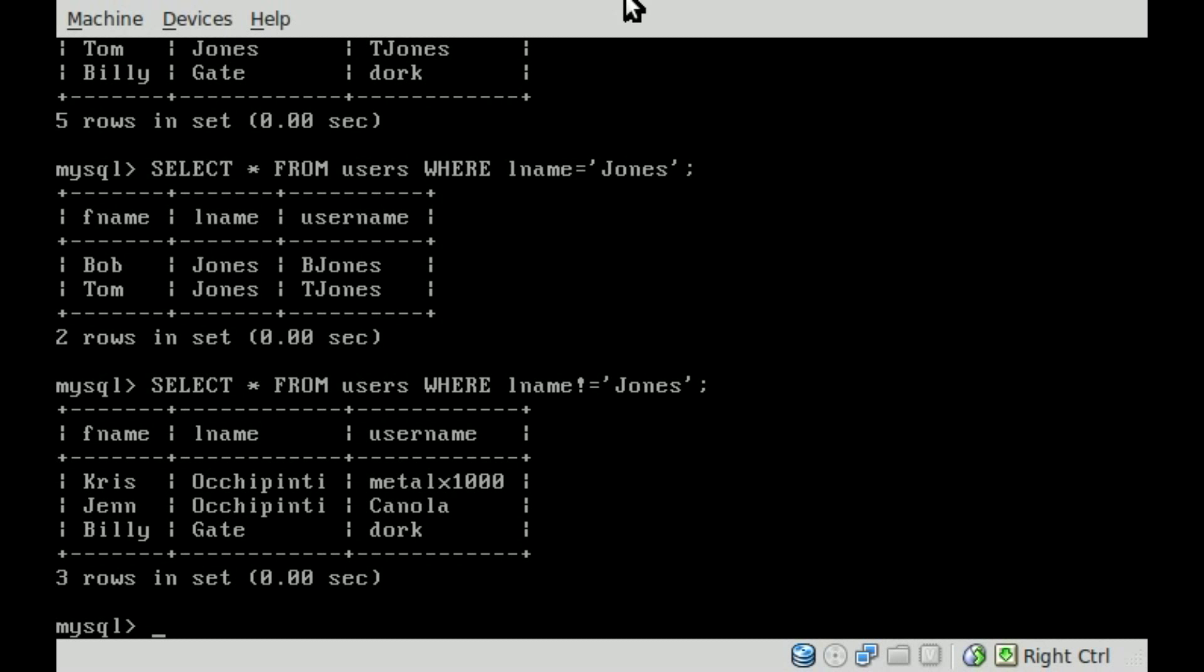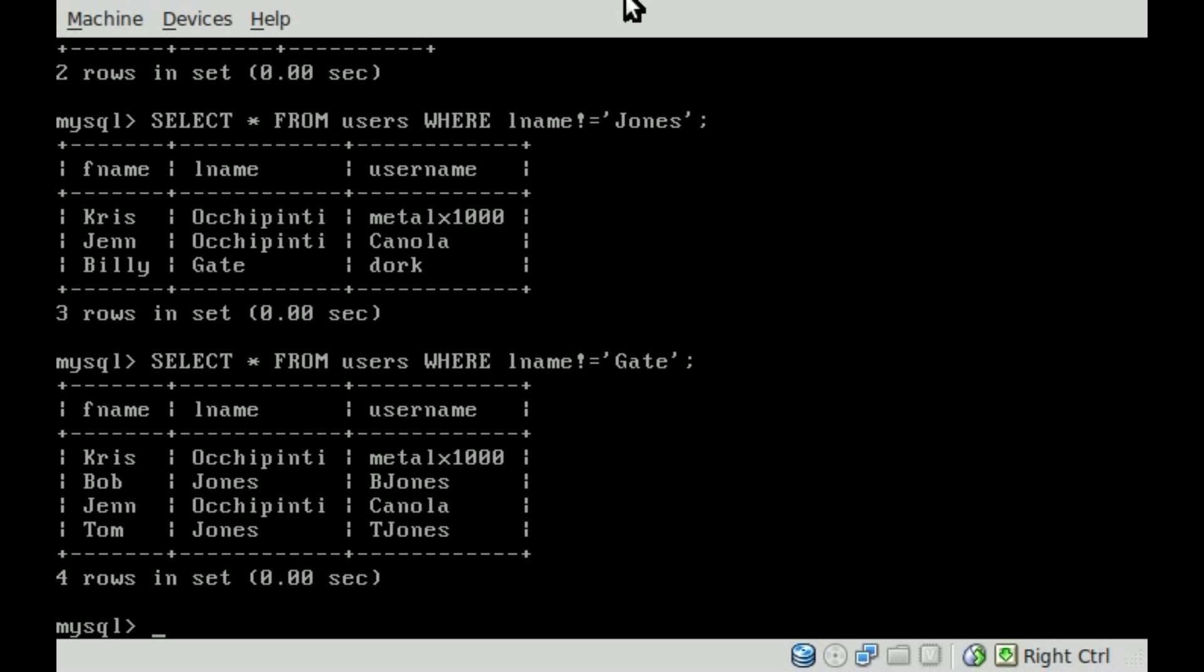So everyone who doesn't have the last name Jones. Let's do the same thing again, and here we'll change this to Gate. We'll hit enter. And you can see it displays four names, everybody in the database except for Billy Gate, because we said we don't want to see anyone with the last name Gate.